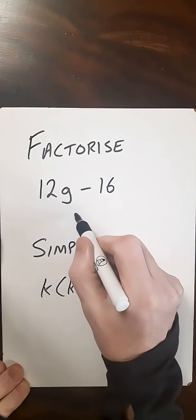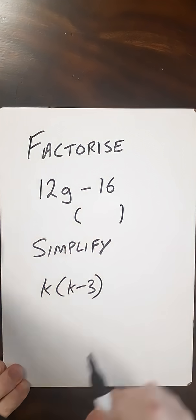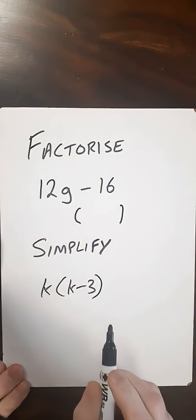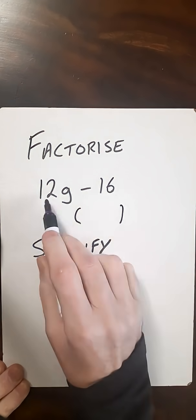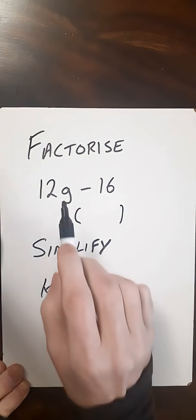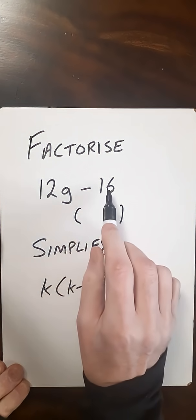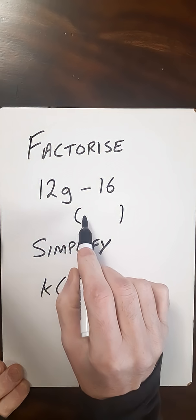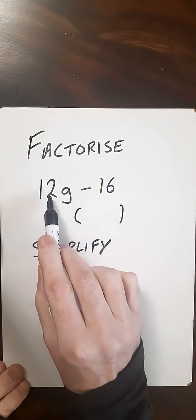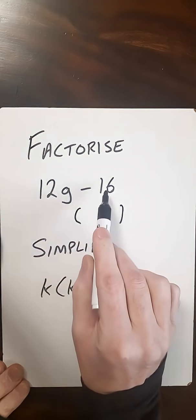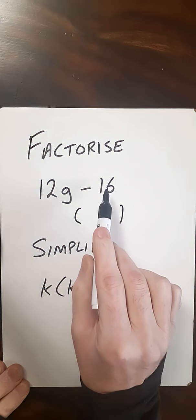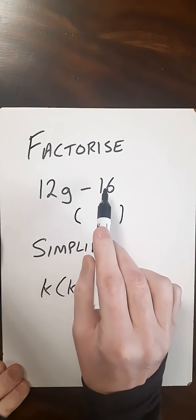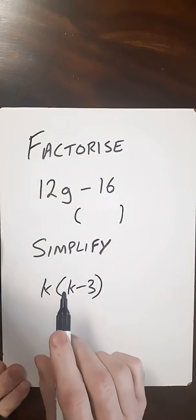First of all, just put some brackets. Then what we want to do is find out what's common in both terms inside this expression. We've got a G, which is not common in both, so that's going to go in the brackets. But I can see here that 12 and 16 are both divisible by 4. So that factor of 12 and 16 will go outside the brackets.